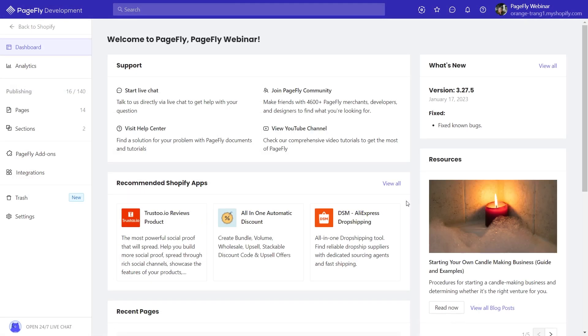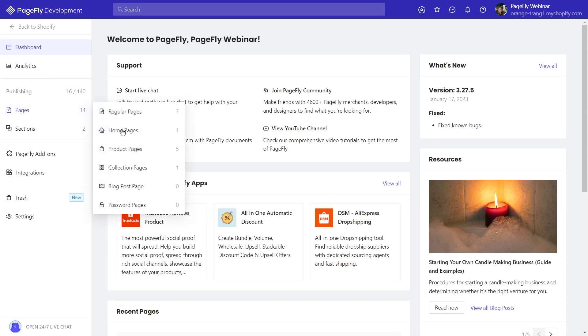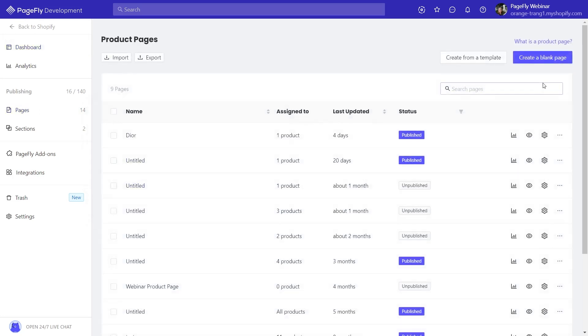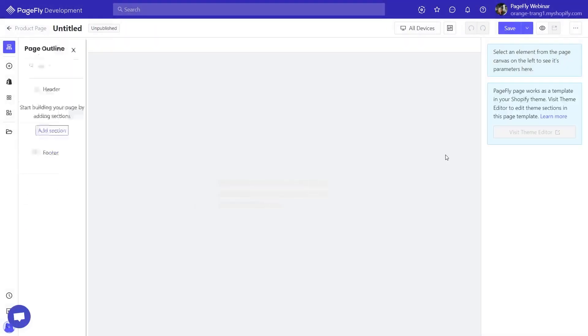Let's start building the page. On the PageFly dashboard, click on page type and select product page. We will create a page from scratch by selecting 'Create a page from blank page.'